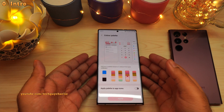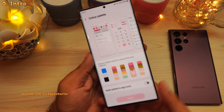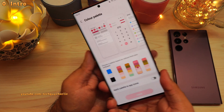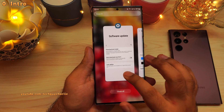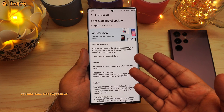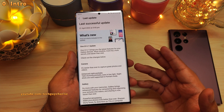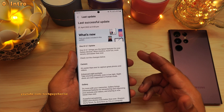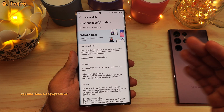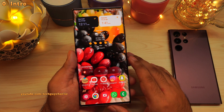Finally, the One UI 4.1 update is now rolling out for the Galaxy Note 20 Ultra. In this video, I am going to show you the top 10 features the One UI 4.1 update brings to this phone. I am super excited because quite a few new features have made their way from the new S22 series down to the Note 20 Ultra. So let's keep the intro short and begin.